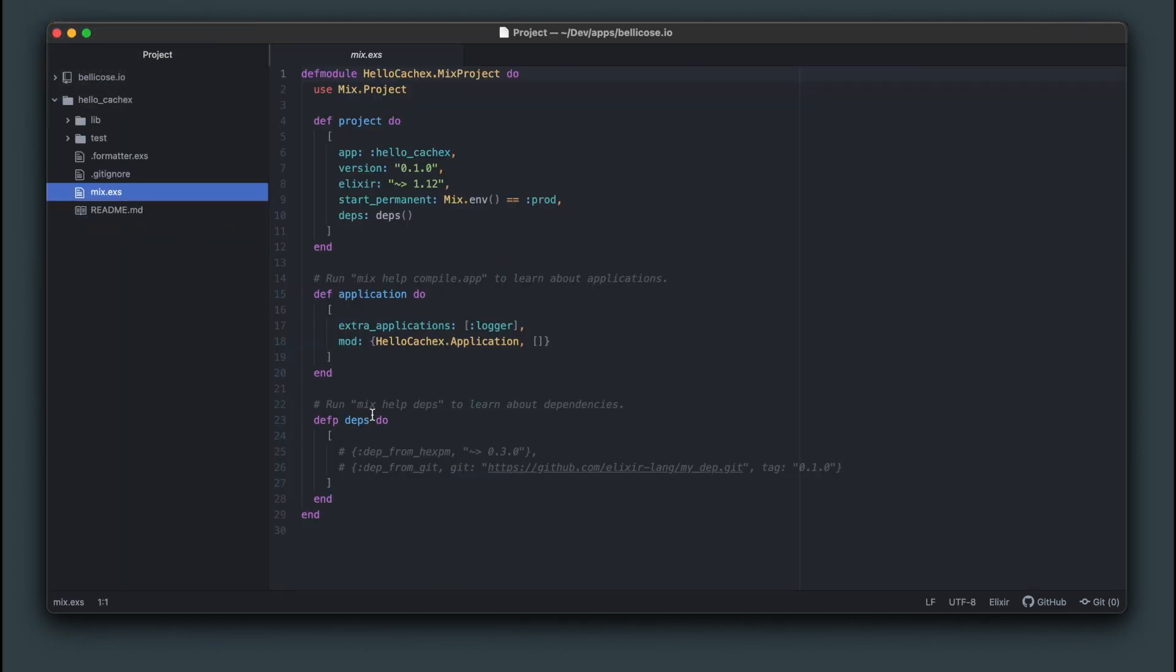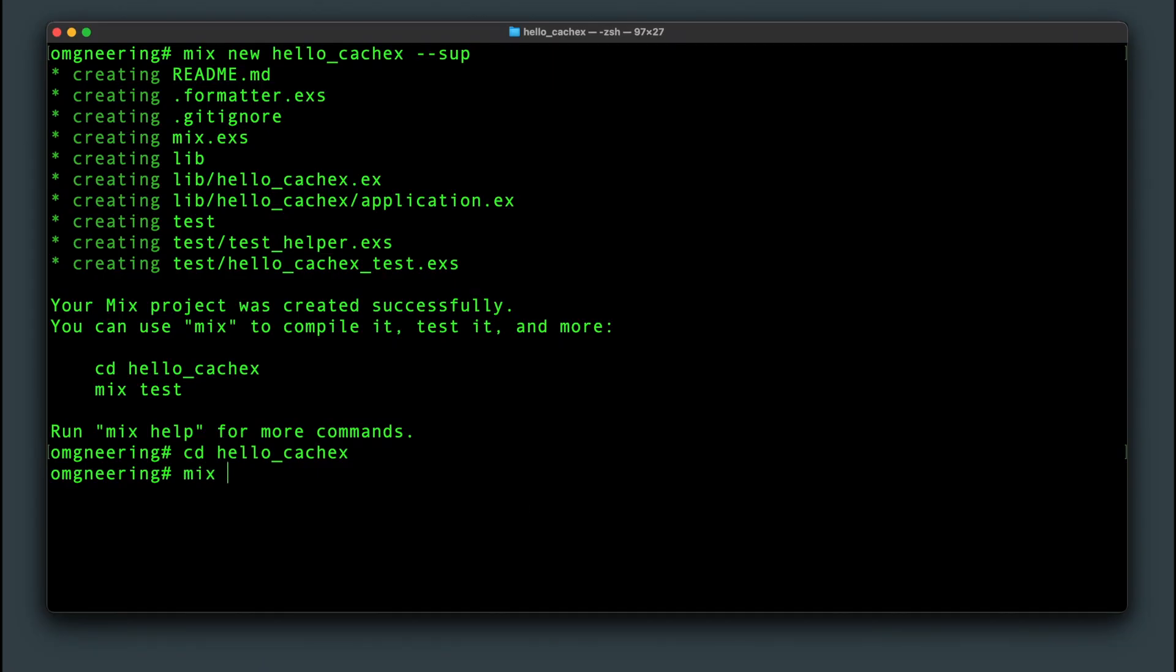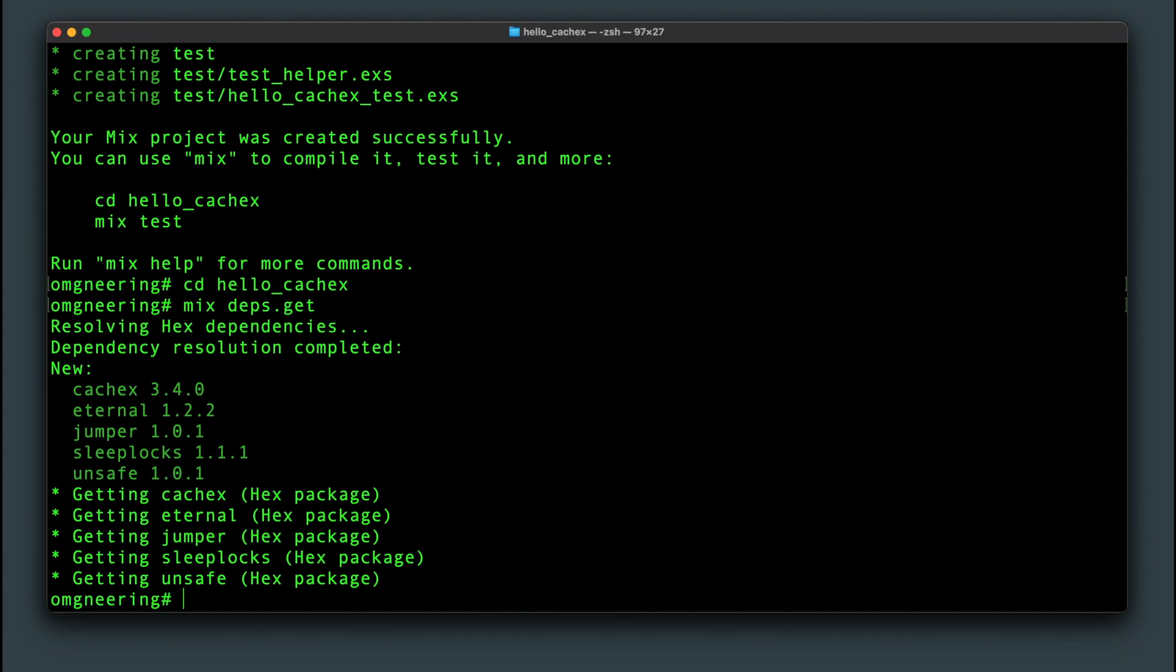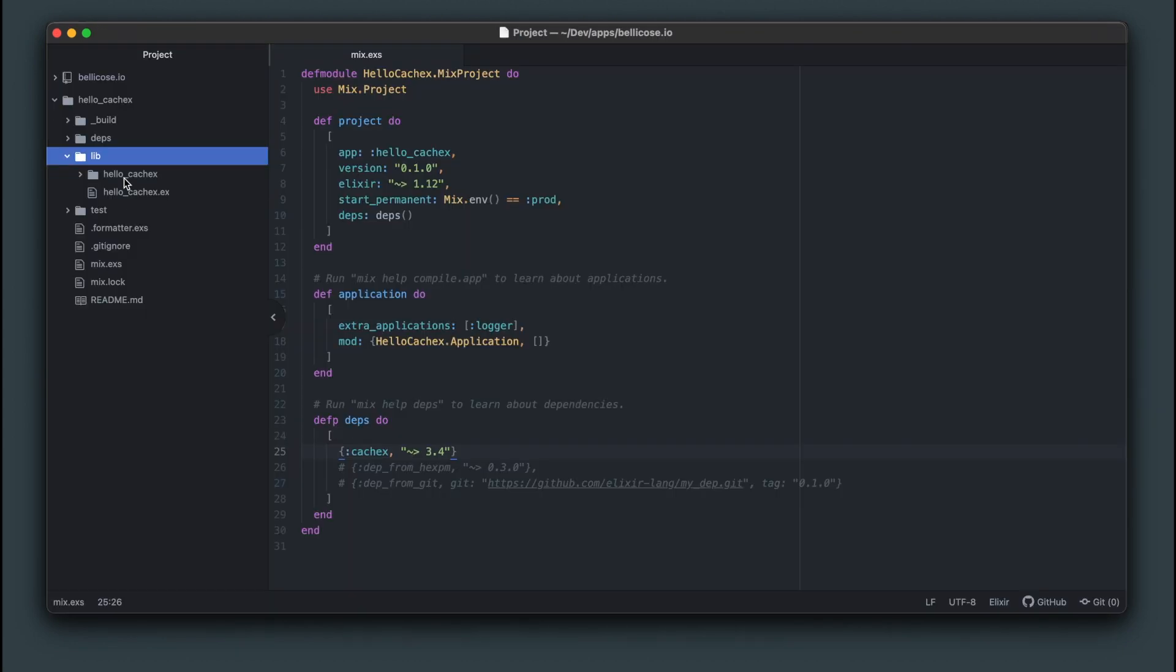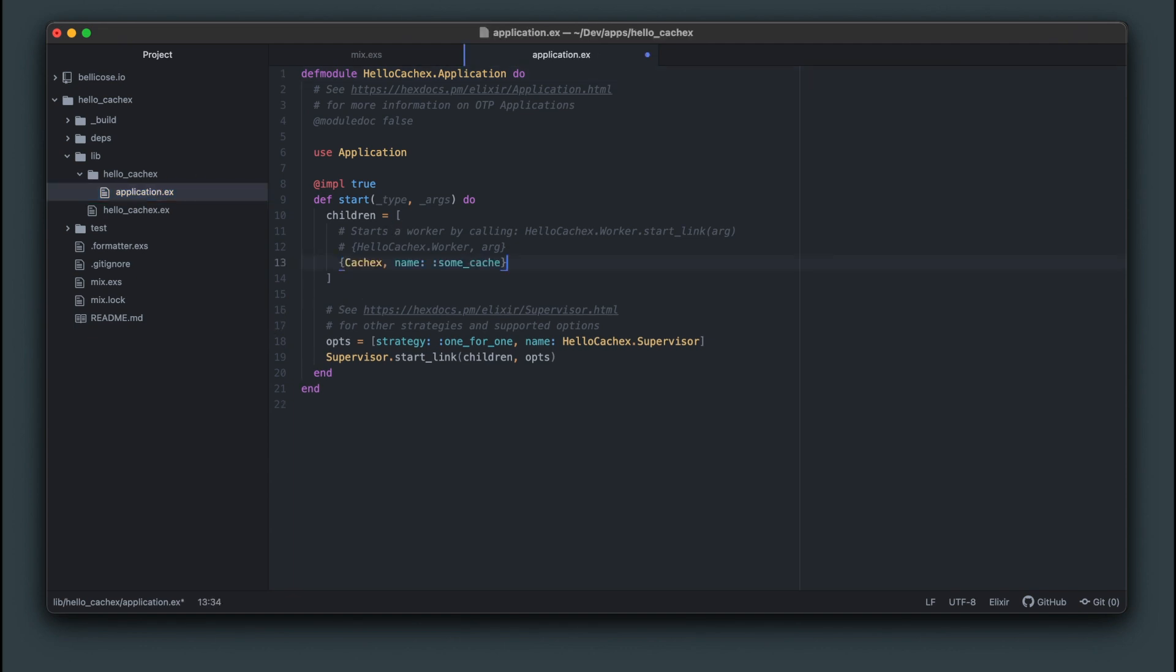Add the CacheX dependency to mix.exs file and run mix deps.get from the terminal. Once it's installed, let's add CacheX to the supervised children in the application.ex file. Notice that you need to provide the name for the cache in order to use it. Some cache in this instance.